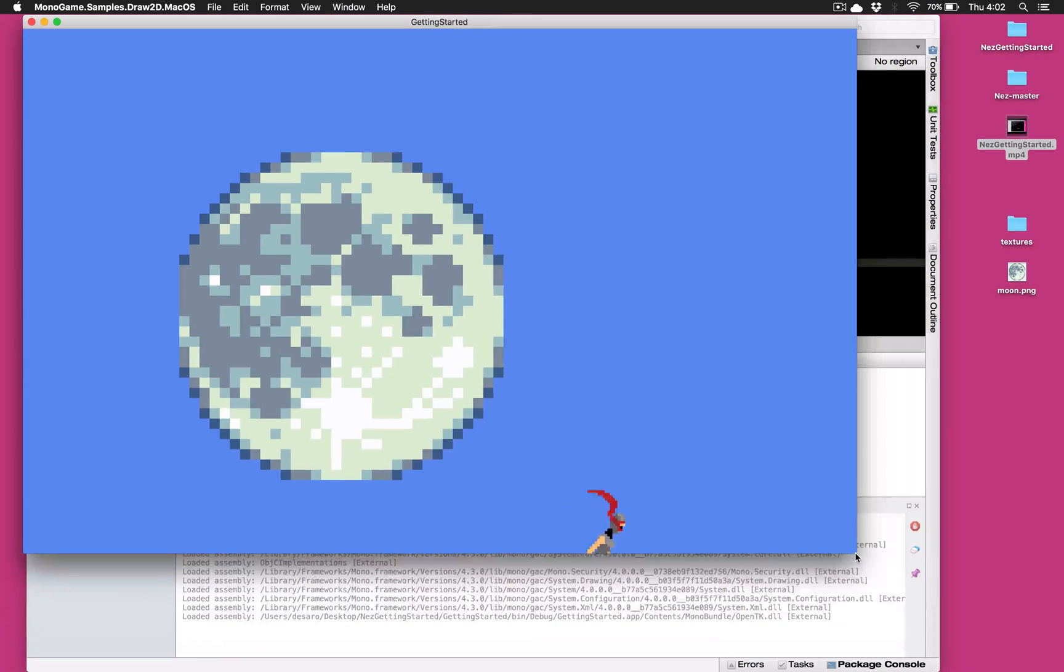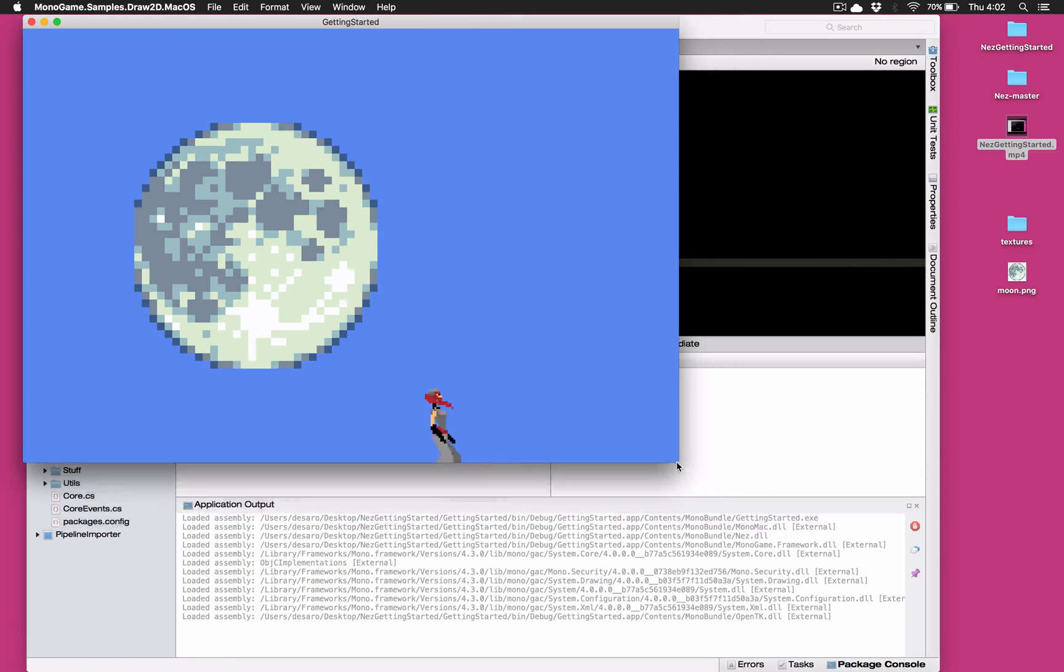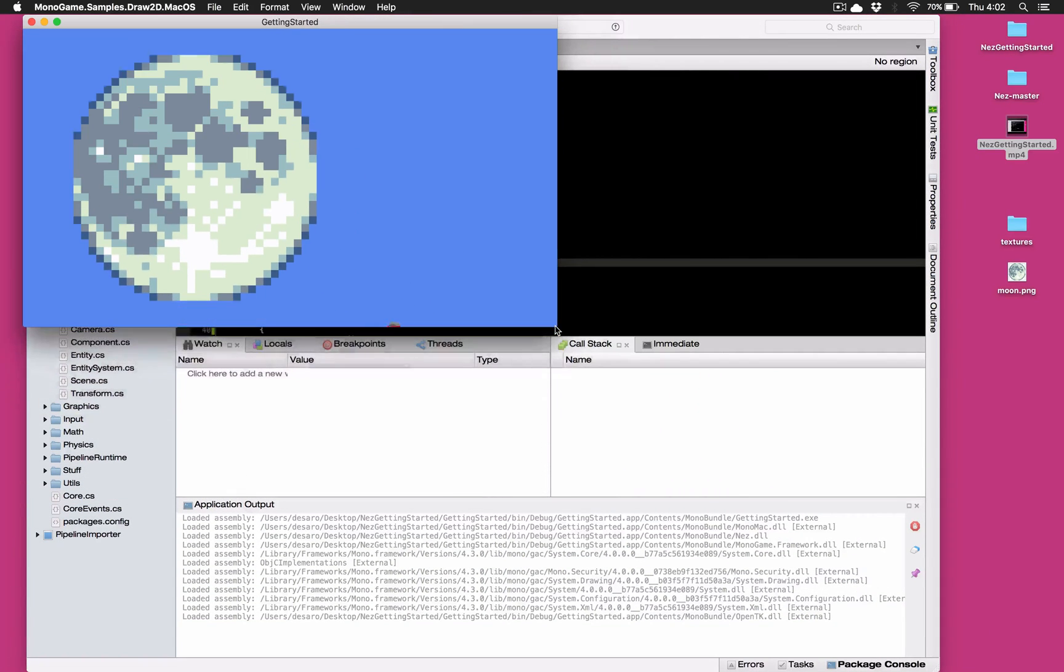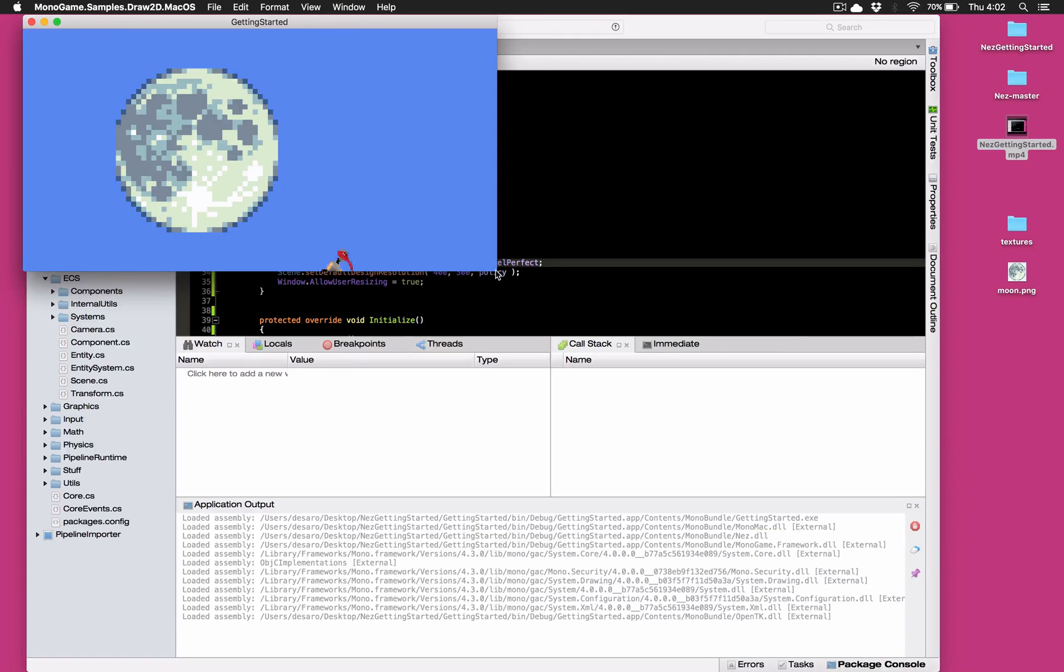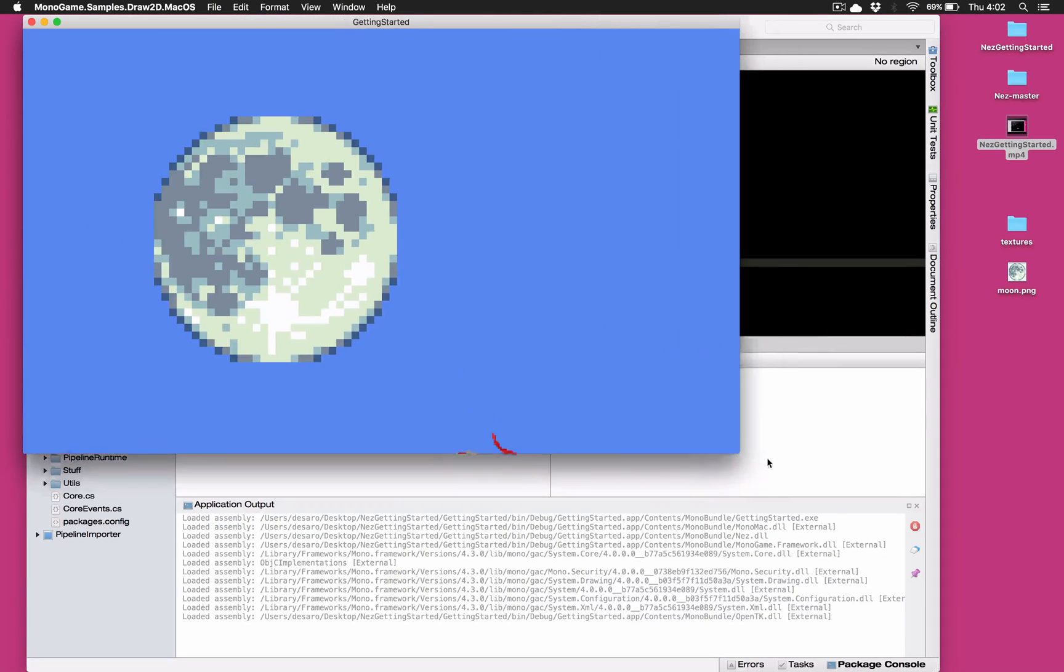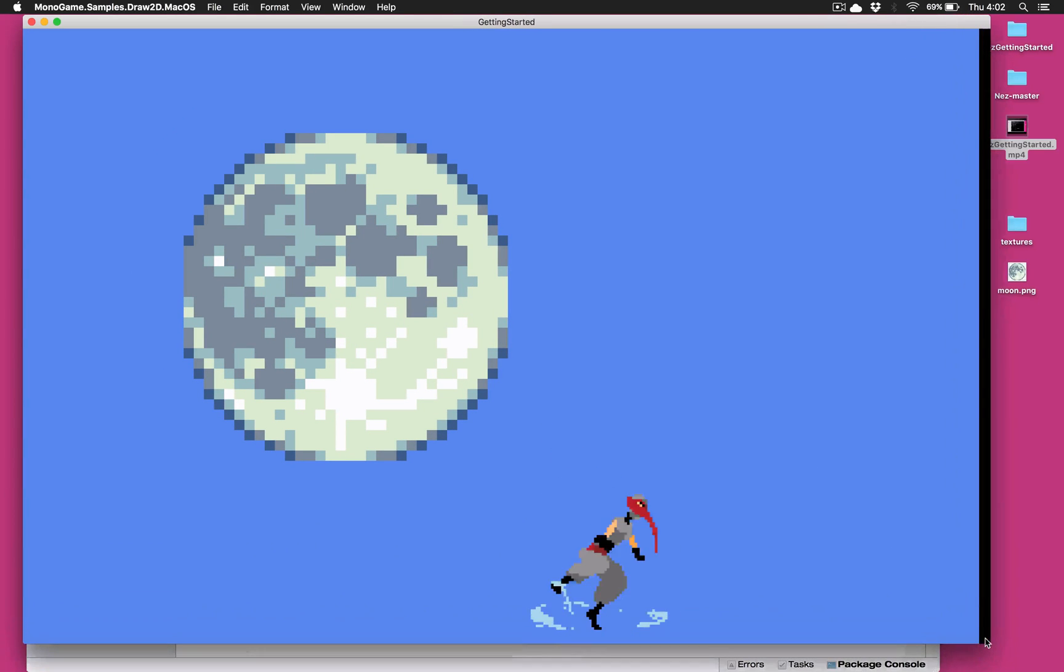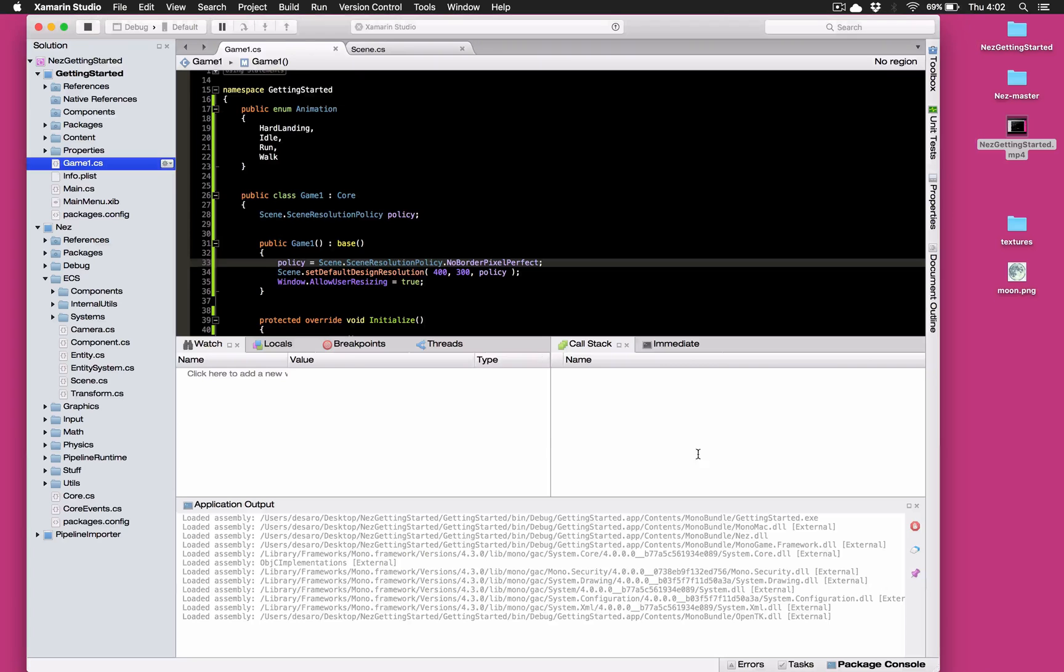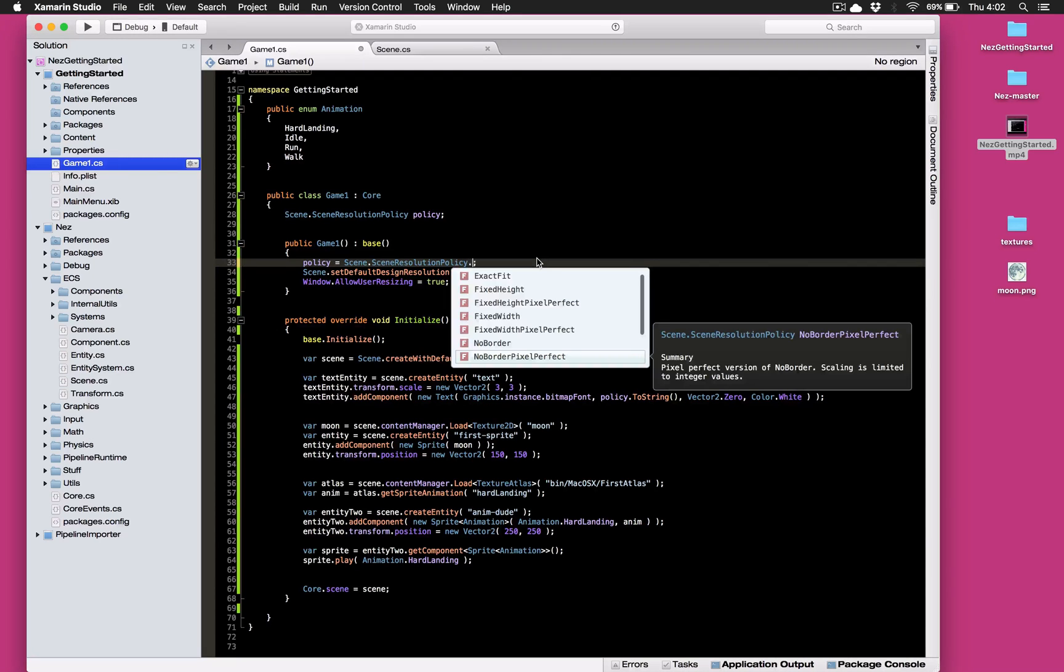So no border pixel perfect is going to make sure that our screen is always 400 by 300 and it never has pillar boxes or letter boxes. So it's going to do some cropping on occasion and as we drop it once we hit a point where it reduces the size you can see where it just jumped in size there, it'll always be multiples because it is a pixel perfect variant.